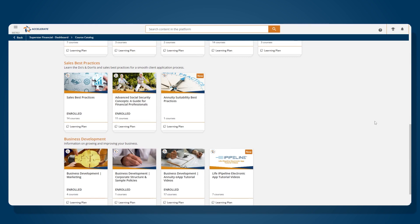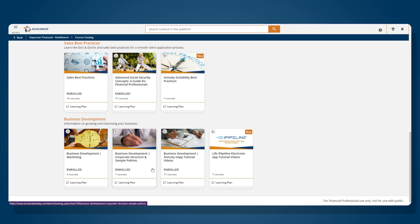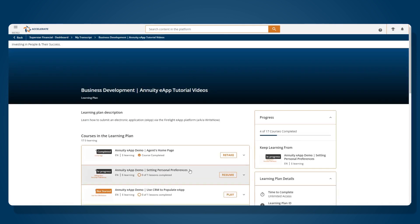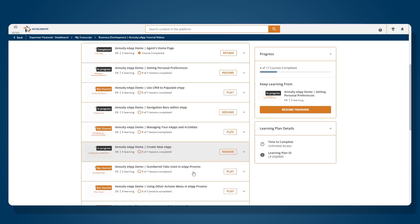Next, I want to talk through additional material we've placed under our Business Development learning track. The Business Development learning track is intended to create efficiencies in your business practice. Here we share everything from marketing tools to sample internal business policies that you can use in your day-to-day business. We also have included tutorials for electronic application submission. Whether you are submitting an annuity electronic application or a life insurance electronic application, you can use the Accelerate platform to learn more about this process. You can use these courses to train your back-office staff so they become proficient in electronic application so your business runs more smoothly and saves everyone time.